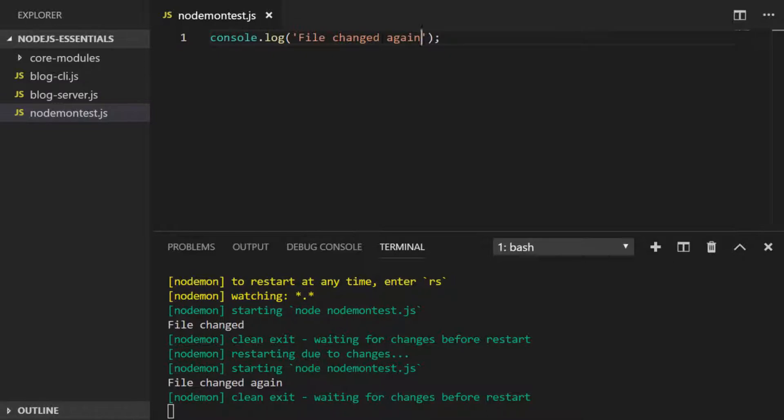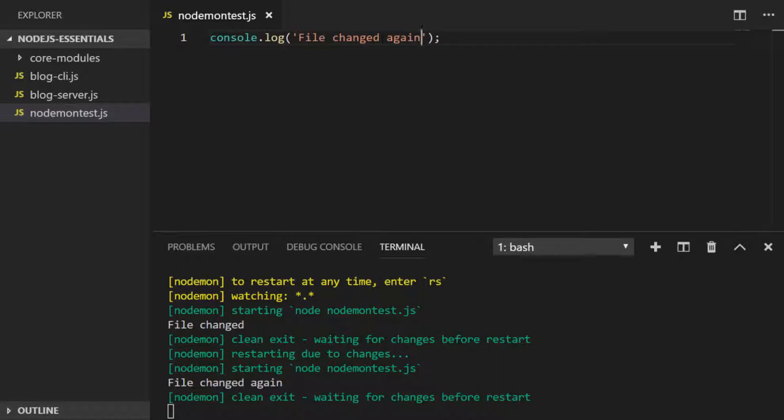Nodemon is really useful when you have a large project and you want to watch all your files for changes, enabling you to swiftly make changes and see the results of them. But this was just really an example of how you can access the npm repository from the terminal, install a new program, and then start using it straight away in your projects.